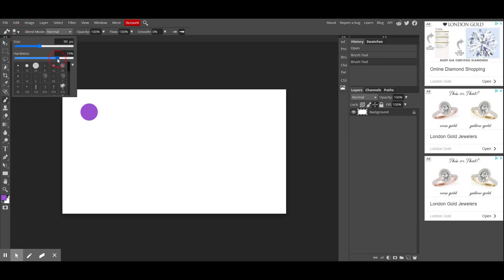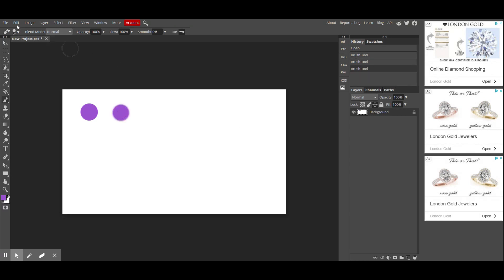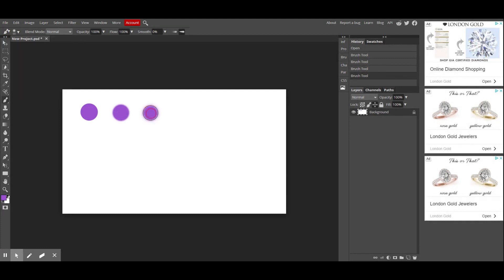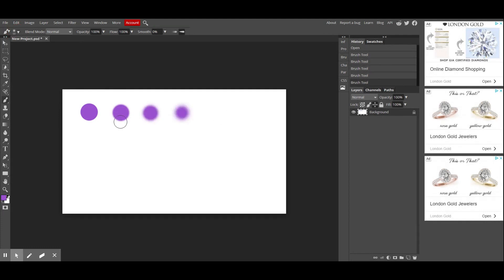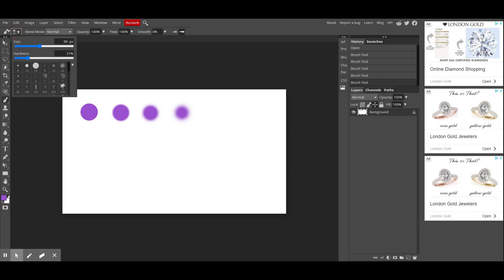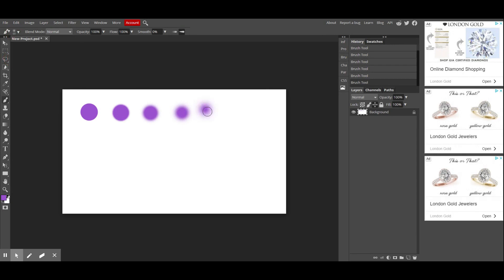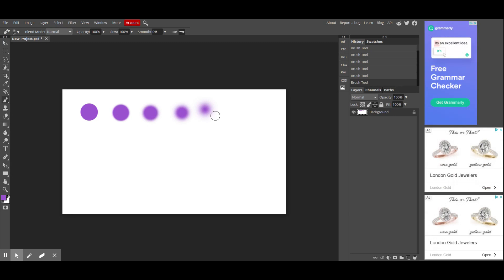Now, let's see what happens as we go down. So this is 74% hardness, 46%, 21%, and 0%. So you'll notice it basically looks like as it goes along with the brush being softer and softer, it looks more like the paint is diffused around the edges, and it gets a little bit blurry.